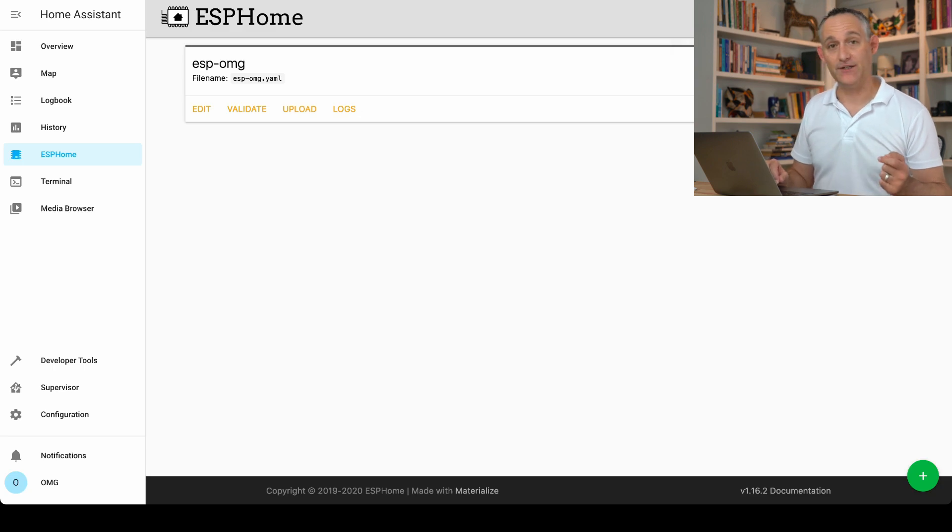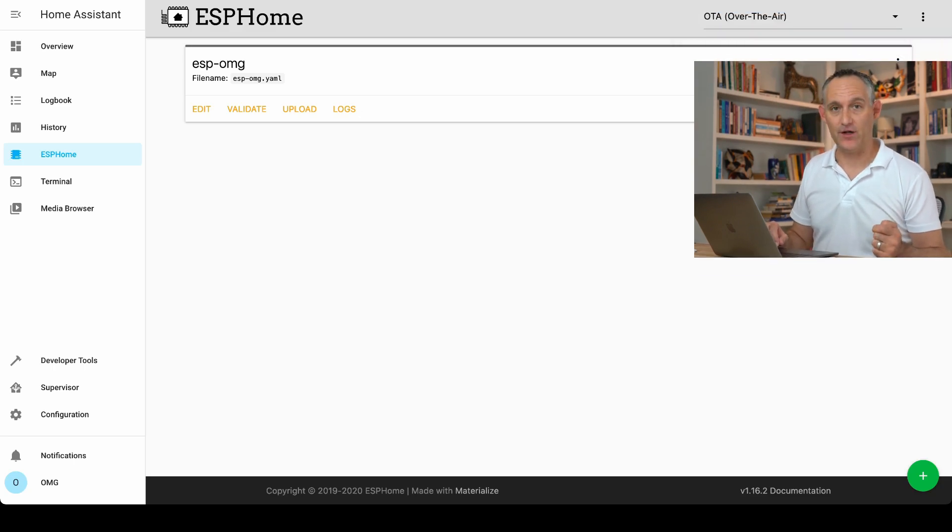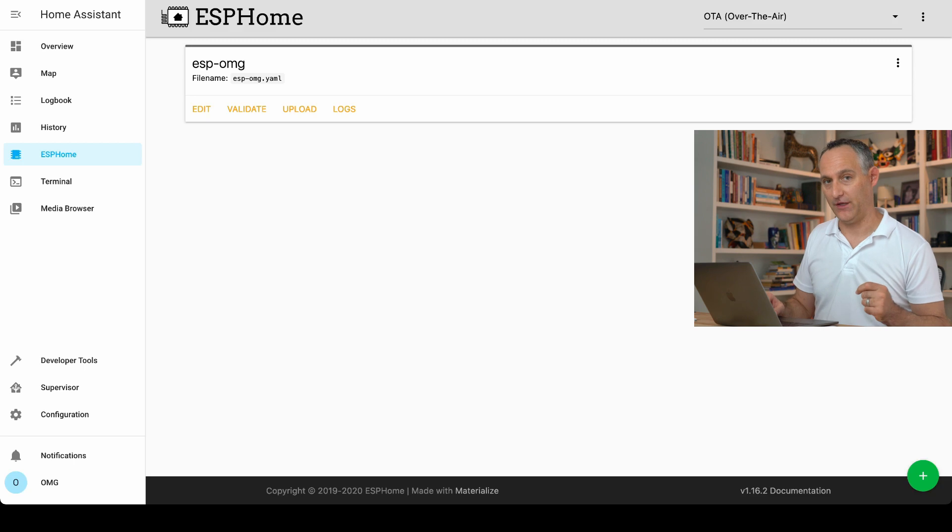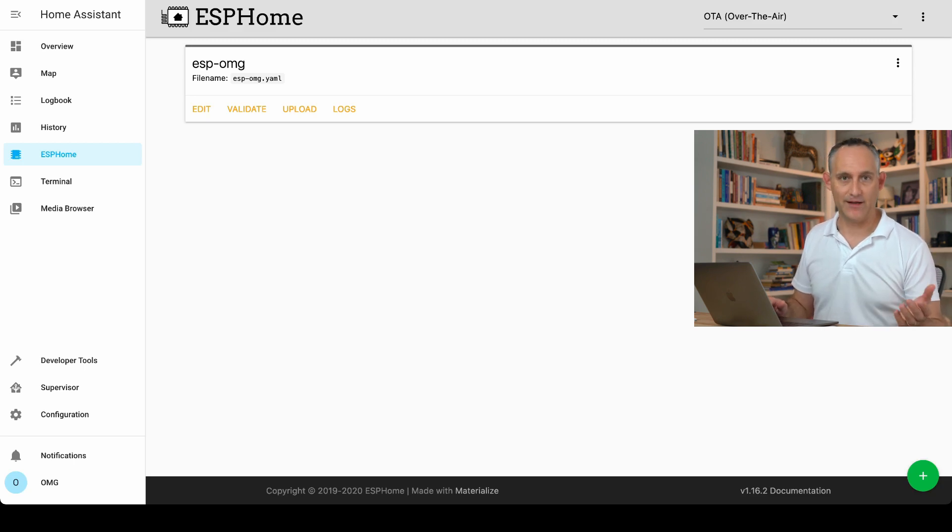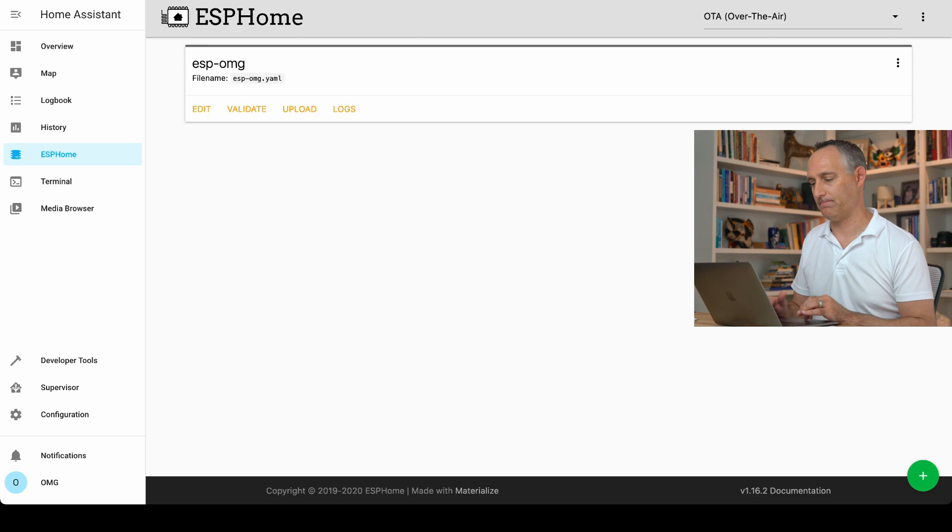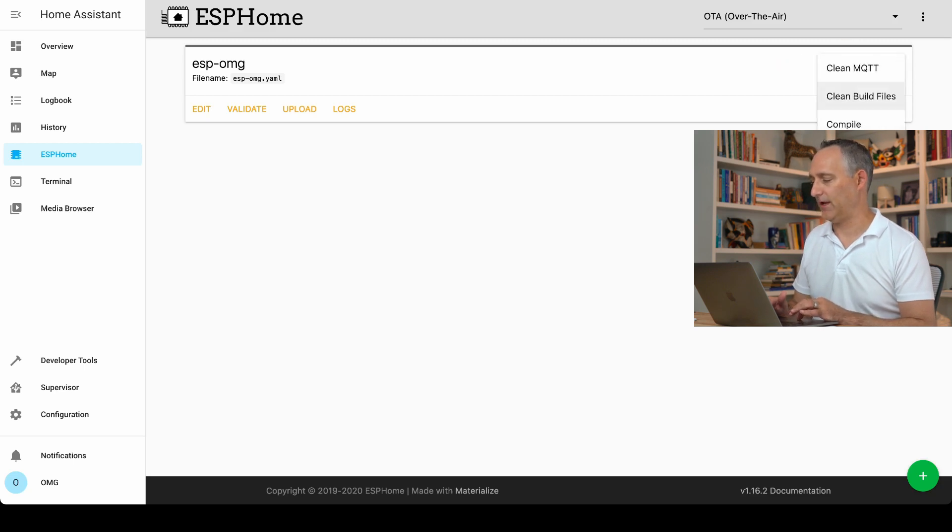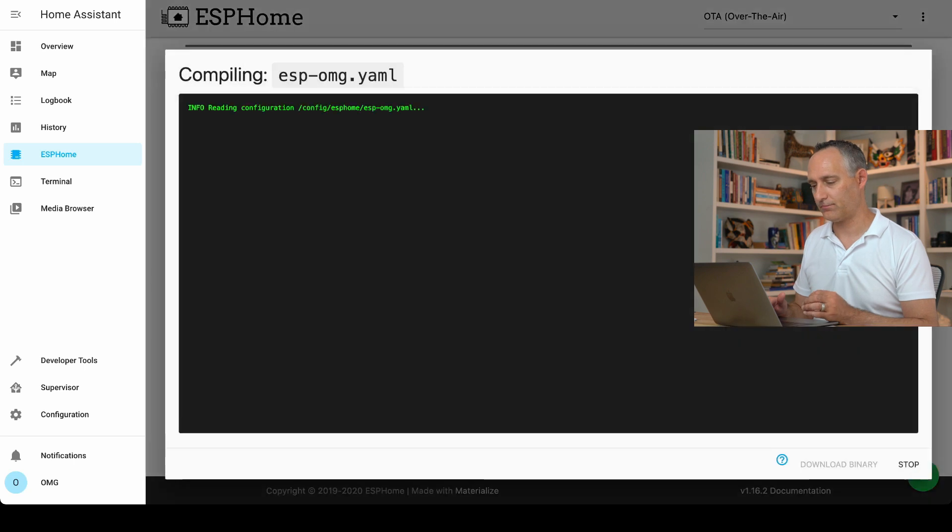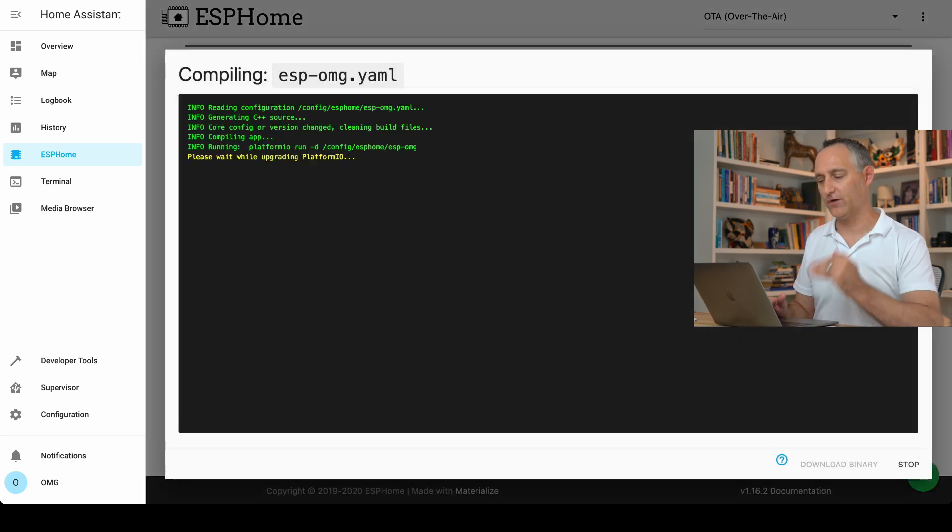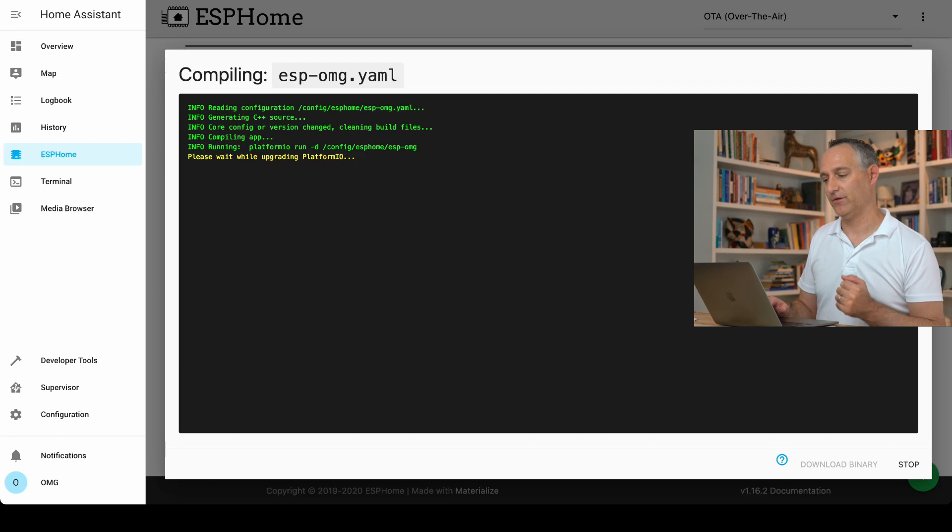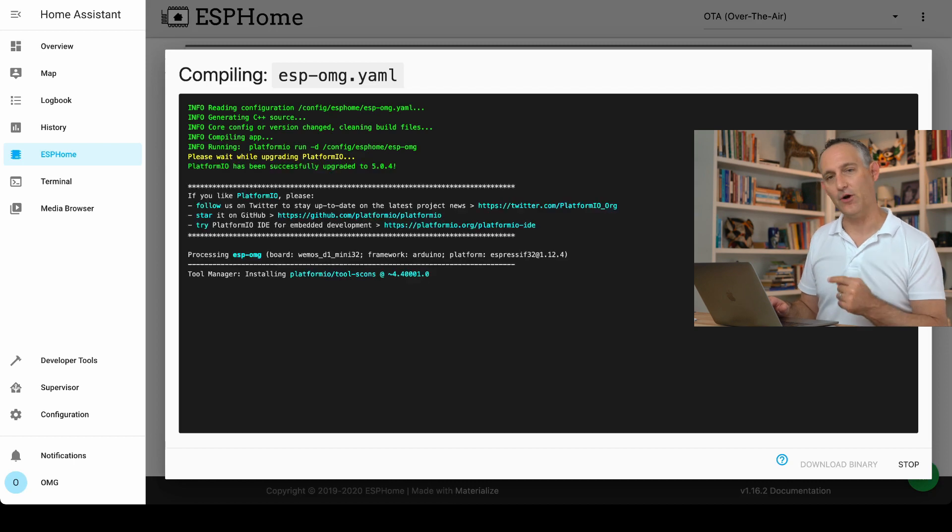Now, we need to flash this onto our ESP32 over USB the first time. You can't do over-the-air updates yet. It's not on the network. So this is a one-time setup. Hit the three-dot menu on the far right, and click compile. And it's going to run through and compile this firmware in real time. So a quick note while it's doing that.